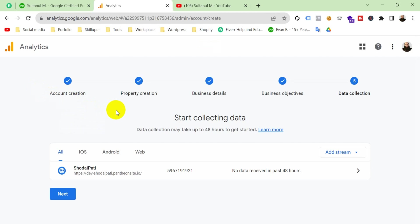If you need any help with Google Tag Manager, Google Analytics, Google Ads, Facebook Ads, or tracking, then must contact me. I'm always ready to help you. So that's it today. Thank you so much.